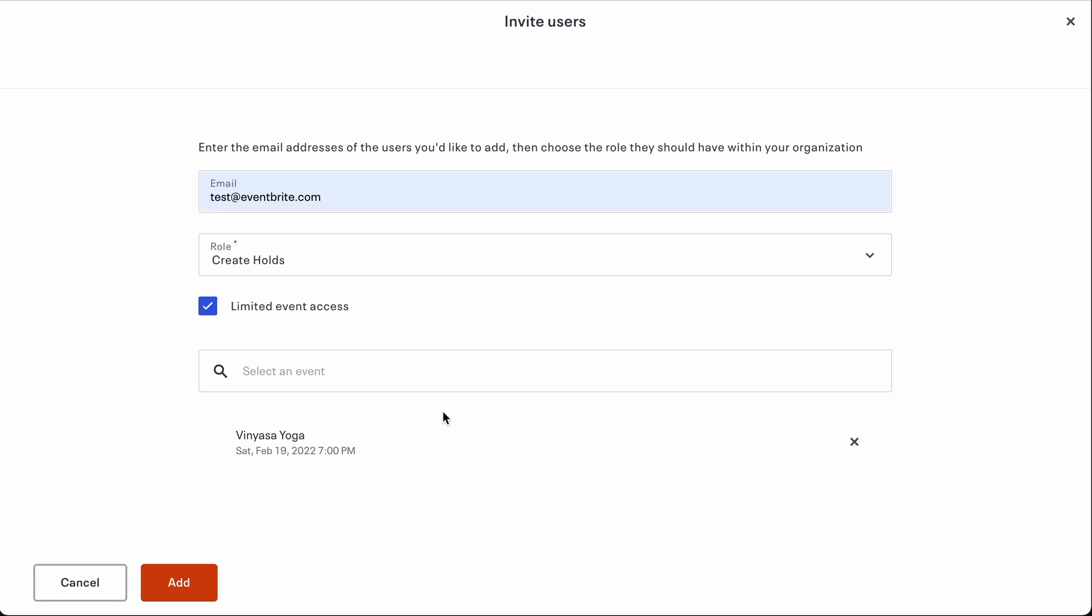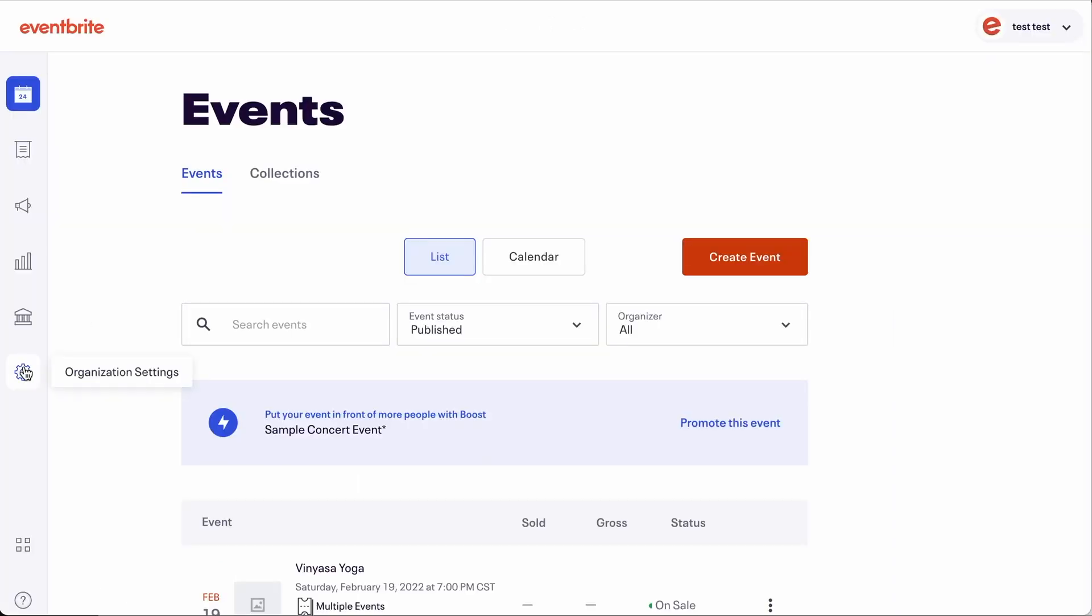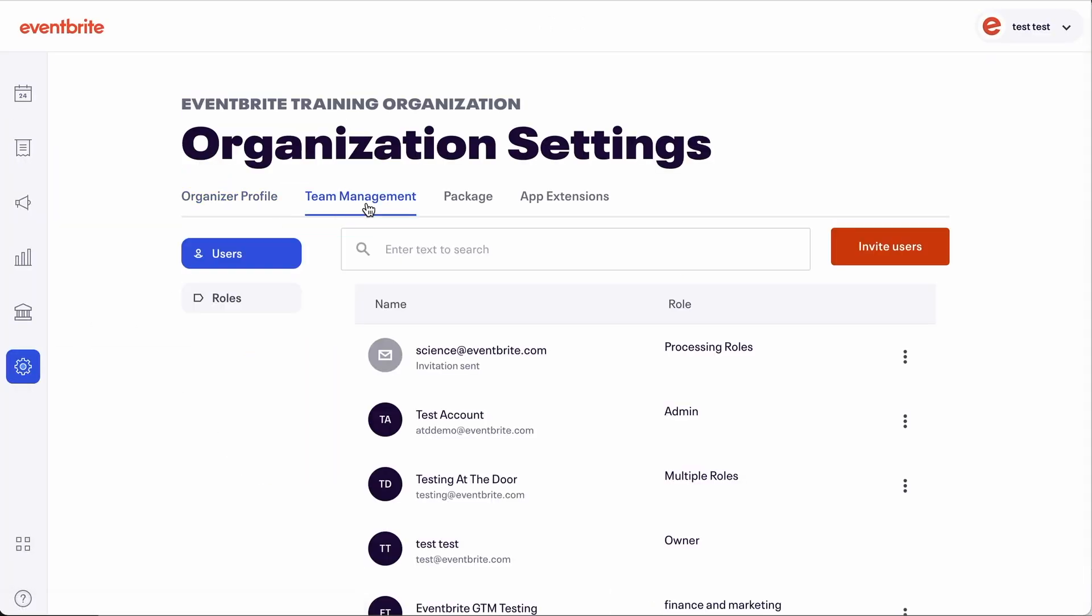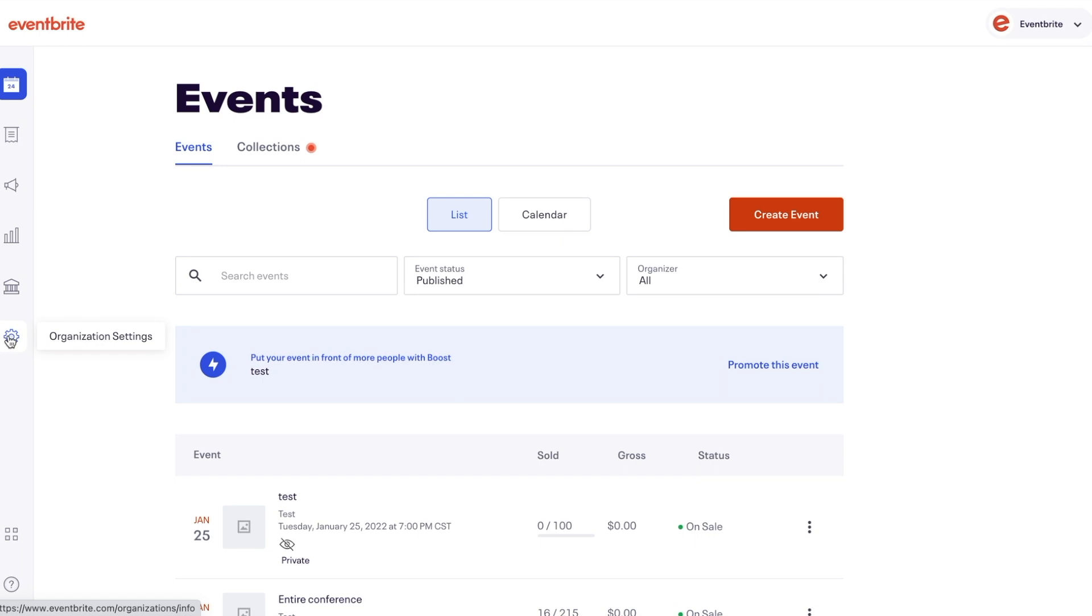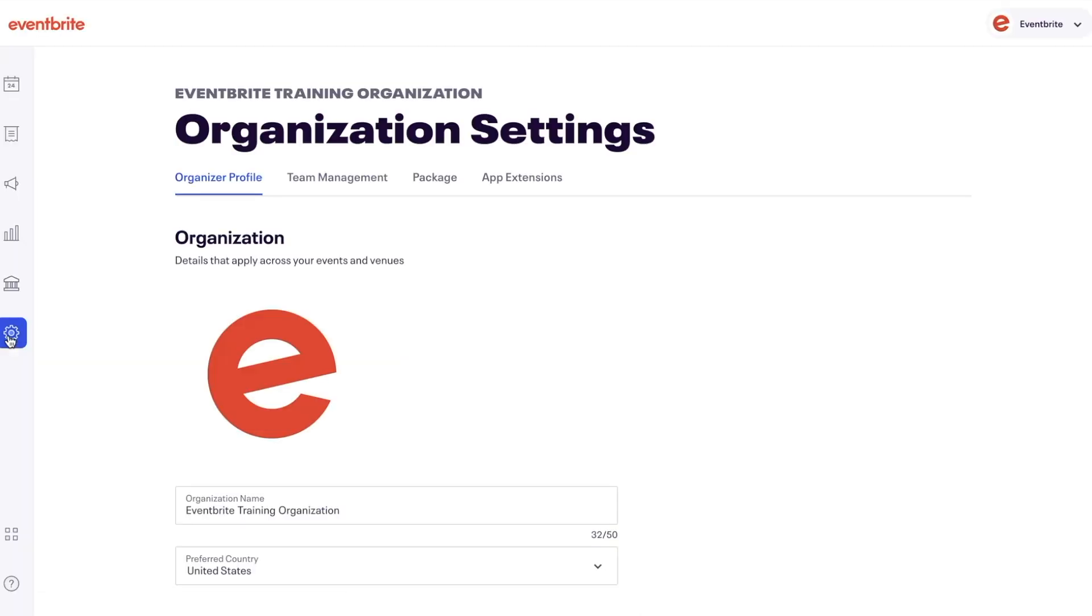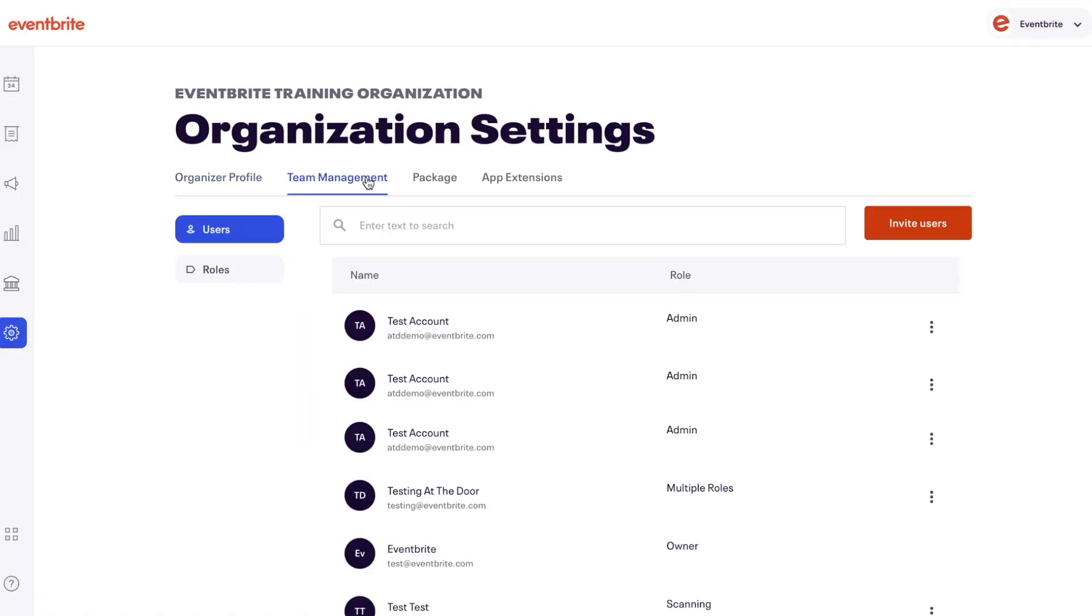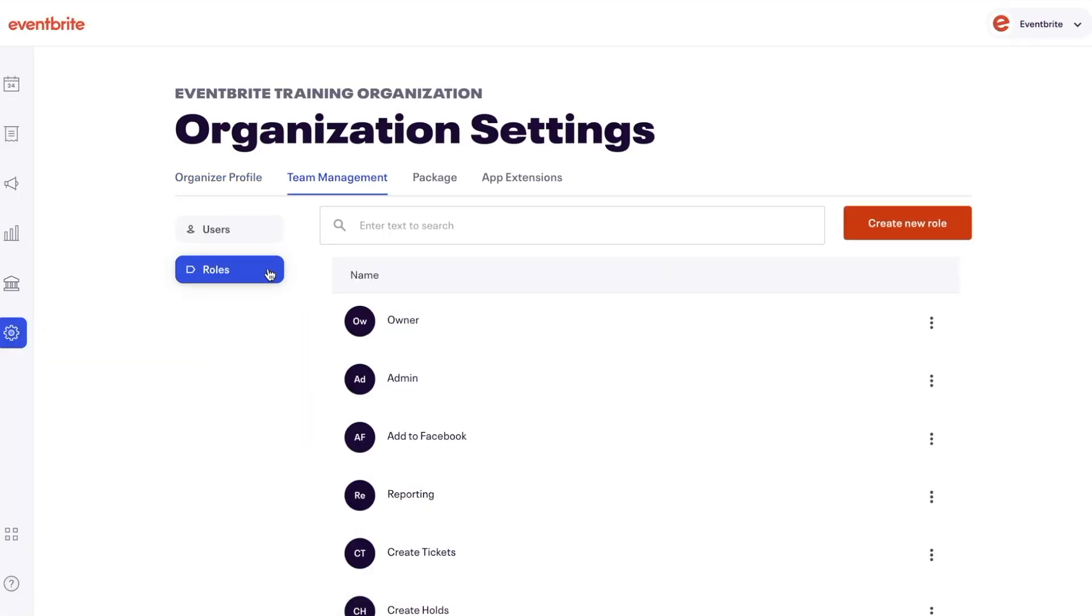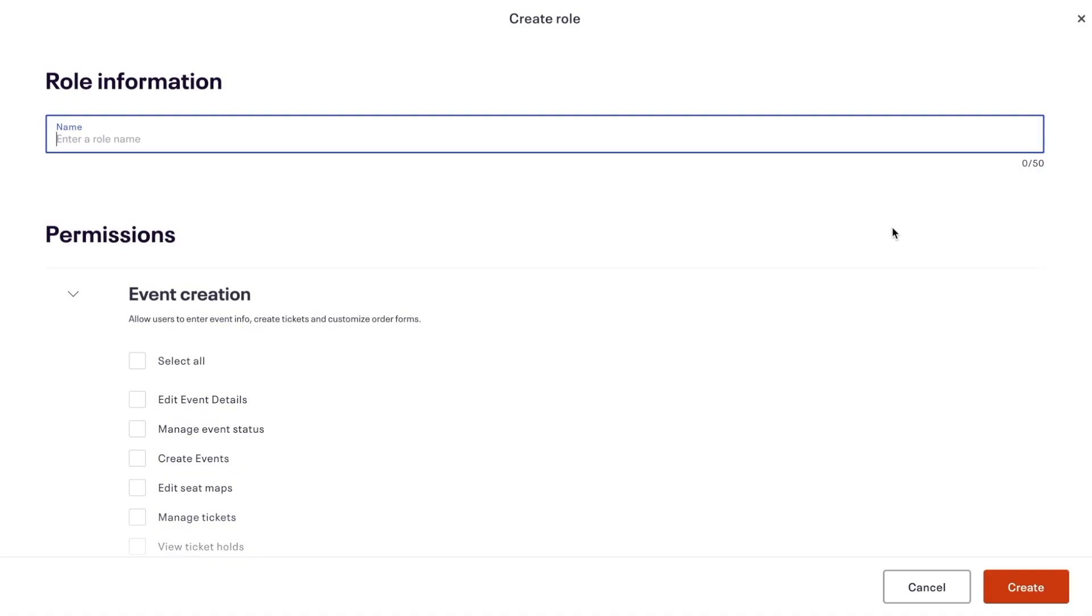To get started, go to your organization settings and select team management. If you don't see this option, you may not have permission to view this feature. Contact your account's admin or owner and request they permit you to manage organization members and permissions.